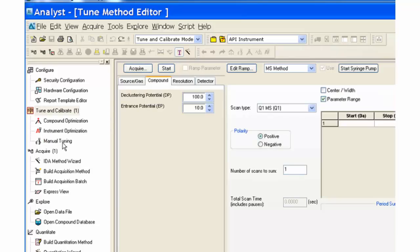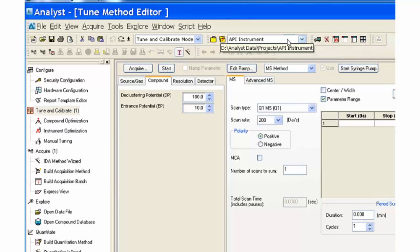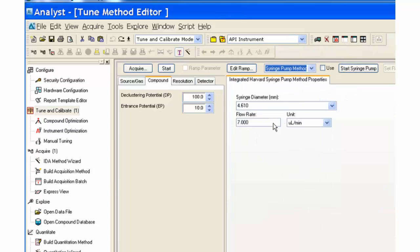Open the Manual Tune window. Choose the API instrument project. Enter the correct plunger diameter for the syringe and set the flow rate to 10 microliters per minute.